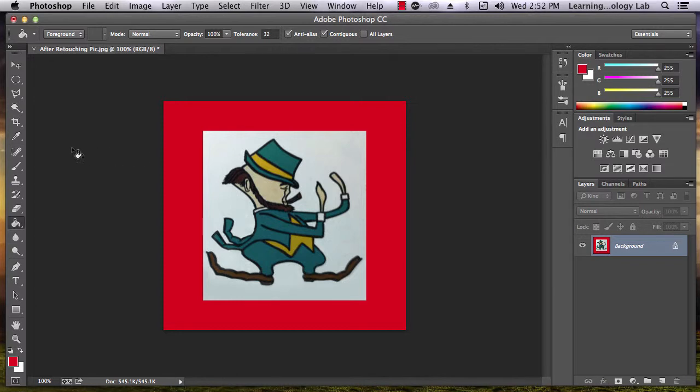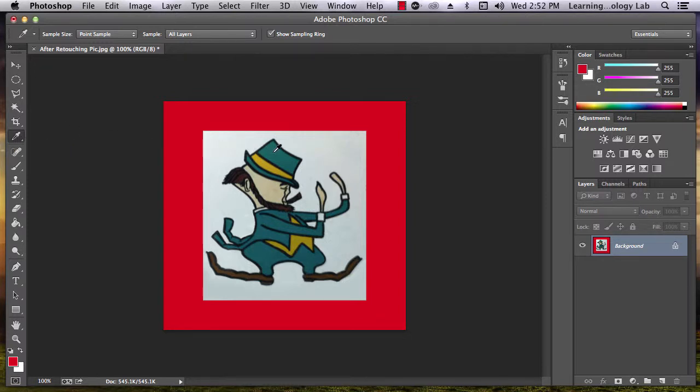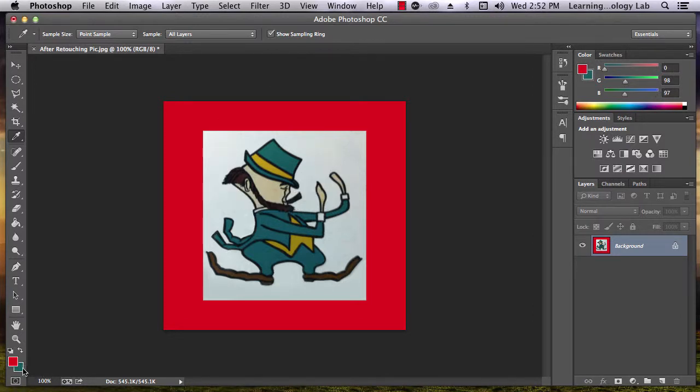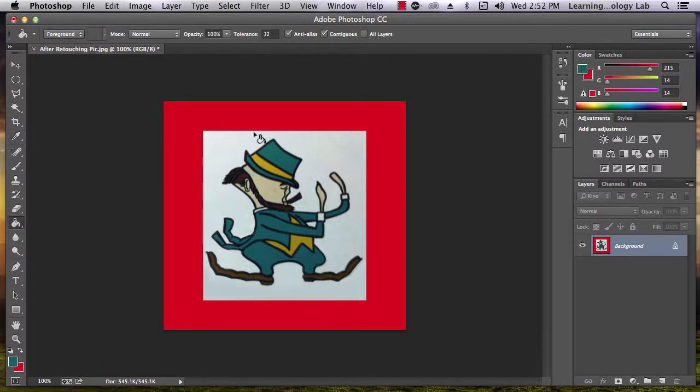You can also use this tool, the eyedropper tool, to select color from a part of your image. Simply hover over that area and click down. If it changes the background color down here, click this button. Now, you will paint with that new color.